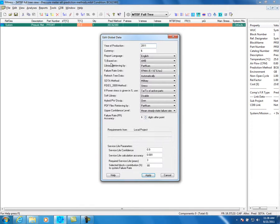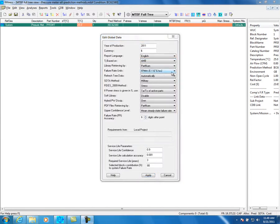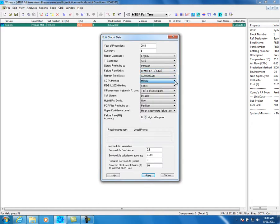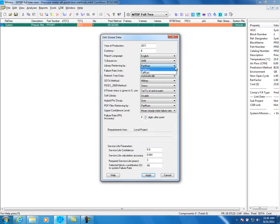TJ Based On will help you configure junction temperature calculation of an IC if your thermal simulation was done on CASE or ambient. We will now see the Failure Rate Unit, the STDA Method dropdown, Library Retrieving By and PDF Files Retrieving By options, and Failure Rate Accuracy for more accurate reports.